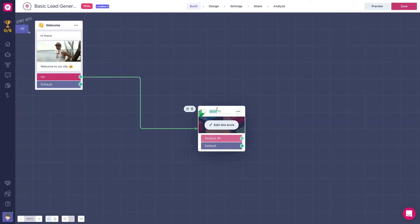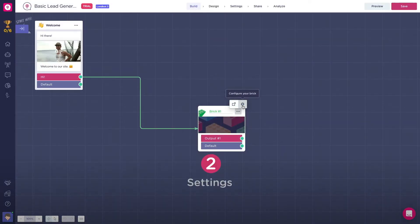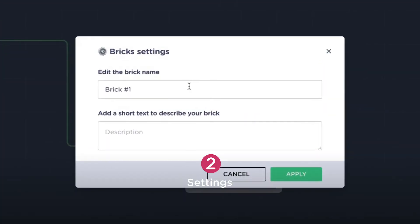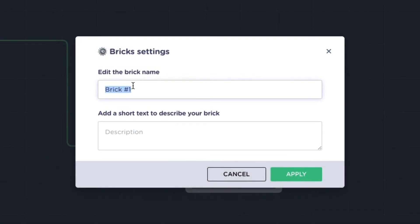The brick settings are very simple. Just click on the three dots and configure your brick. Here we can name the brick and add a description. I recommend naming your bricks wisely, as it can get a bit messy when you have saved a lot by the same name.